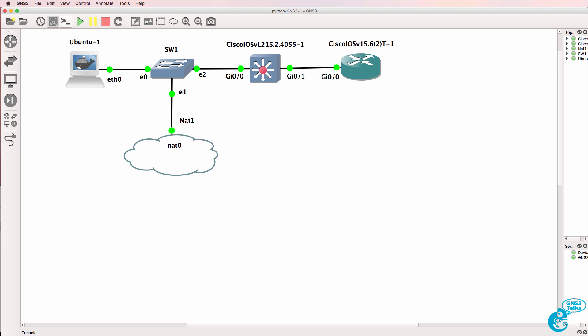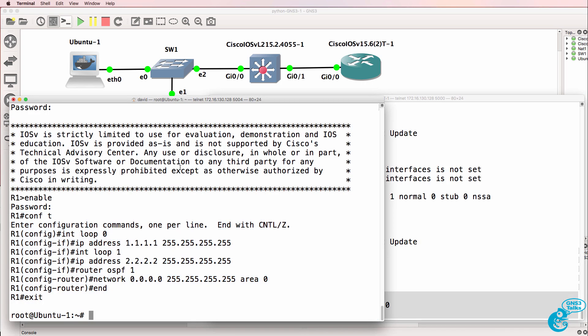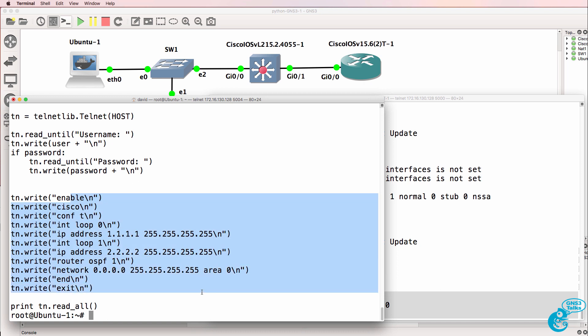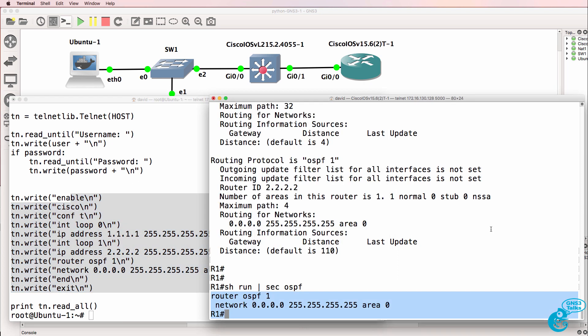In a previous video, I configured the router using a Python script. We programmatically configured the loopback addresses and OSPF on the Cisco IOS router. Now let's configure the switch.